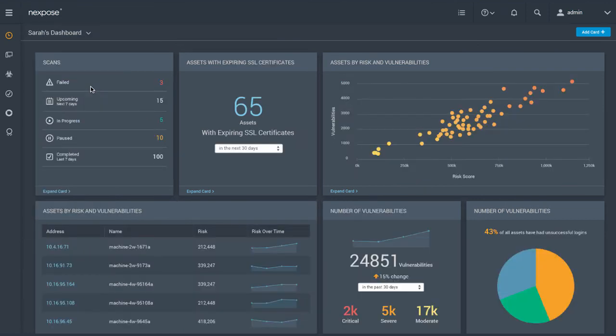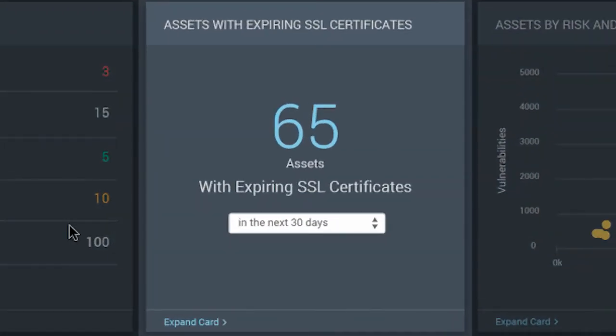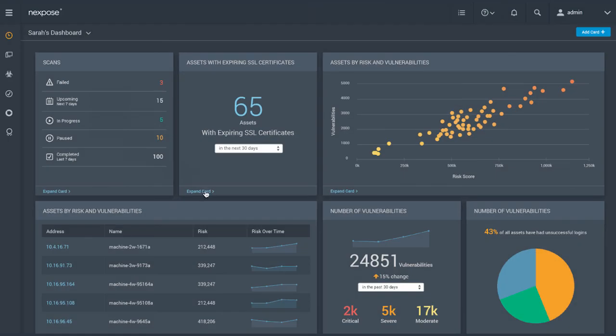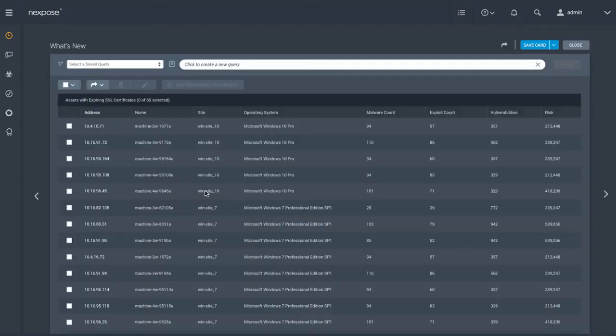In this case, we're looking at the SSL certificates that can expire in the next 30 days, allowing you to get ahead of any issues.